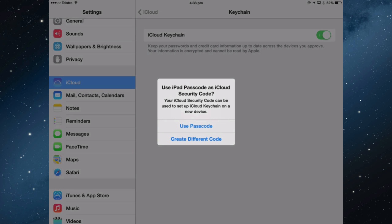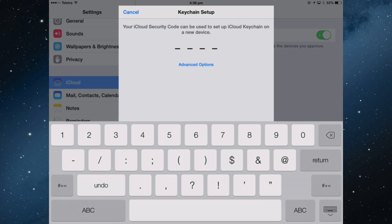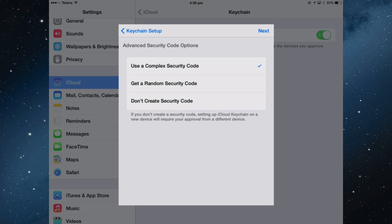For the sake of security, I will use a different one. So I'm going to create a different code. I'd rather have something that's a bit longer than four digits, so I'm going to tap Advanced Options and use a complex security code. If you don't create a security code, then you have a little more work to do when you want to set up a new device.